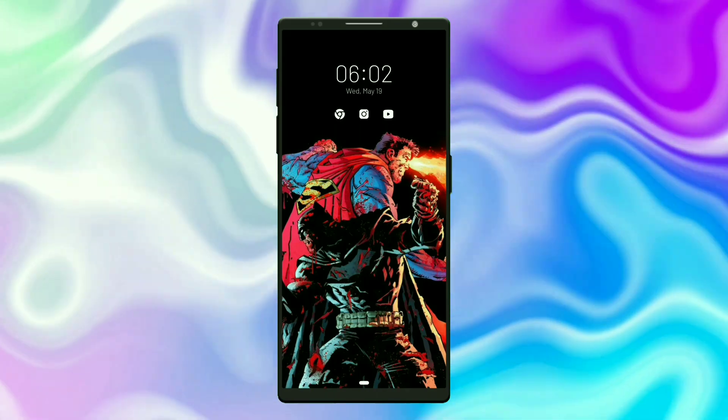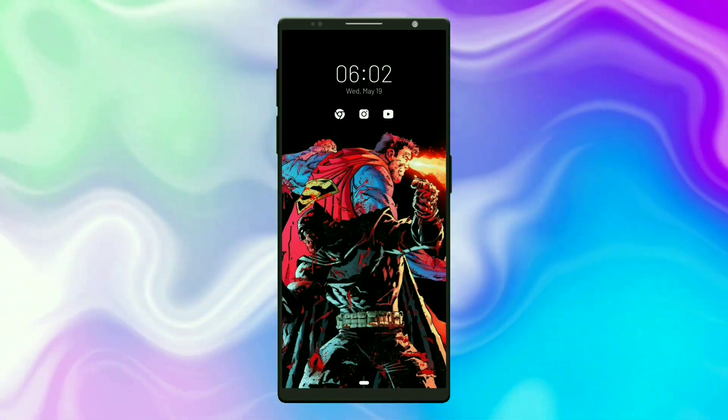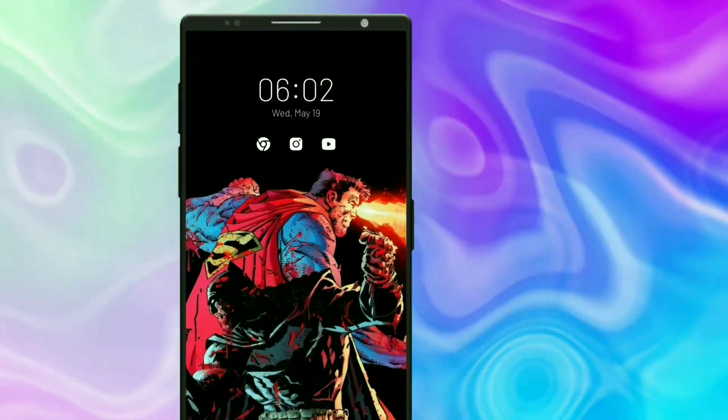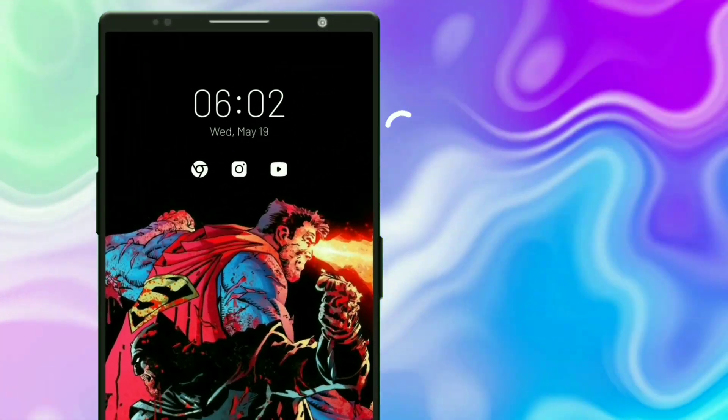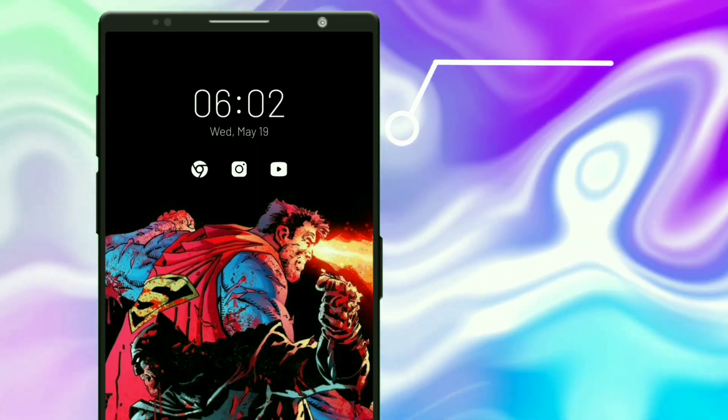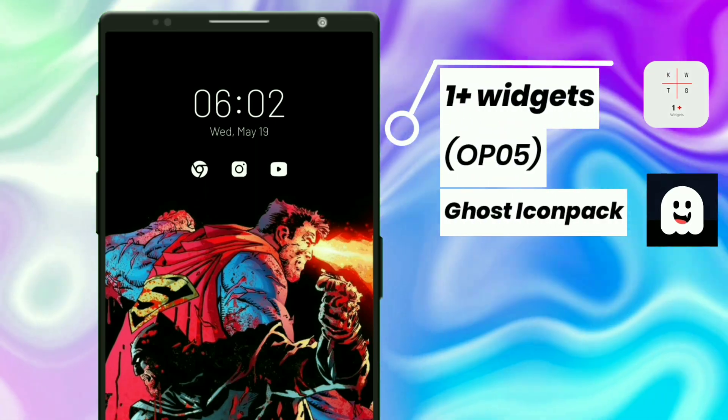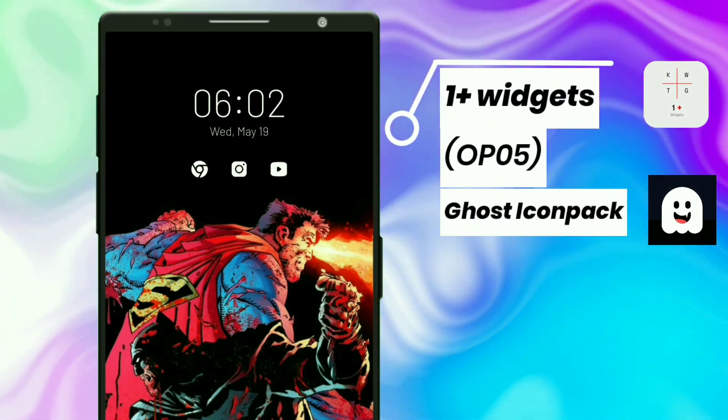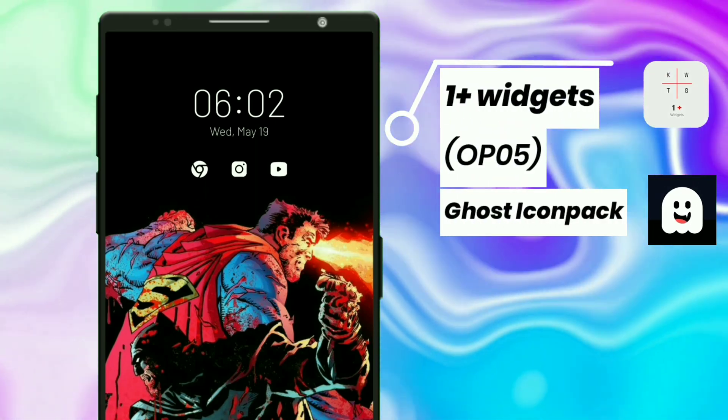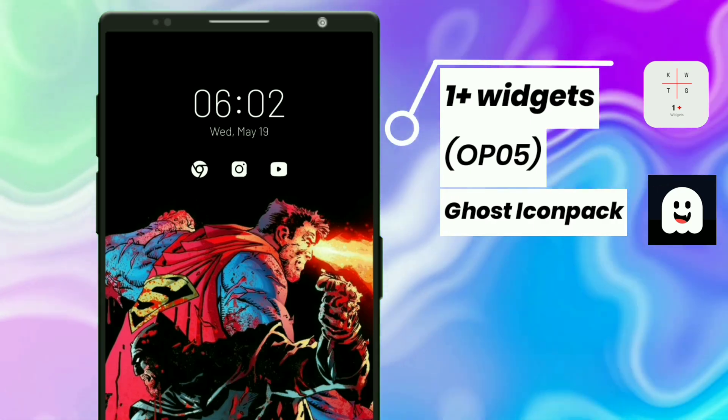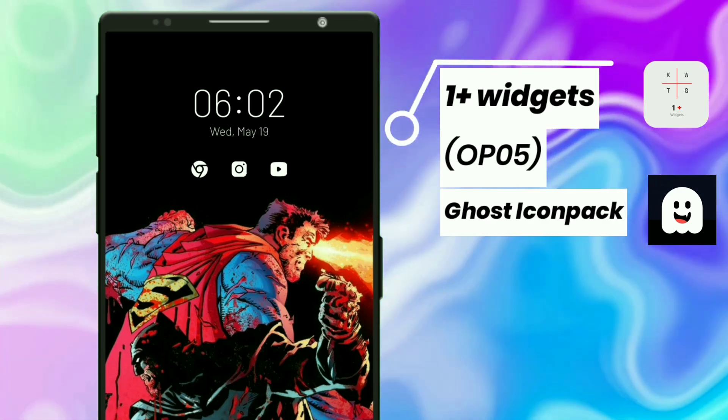Finally, here is the last Batman vs Superman setup. This simple clock widget is selected from OnePlus widgets. Along with the time, it also shows the date, and I use Ghost icon pack here.